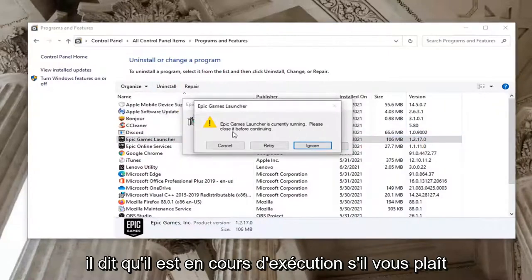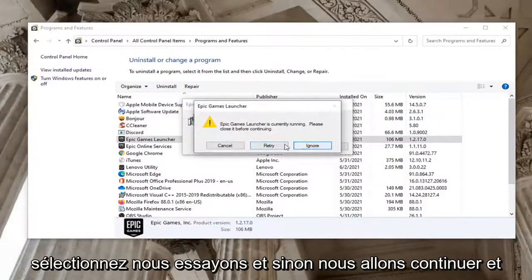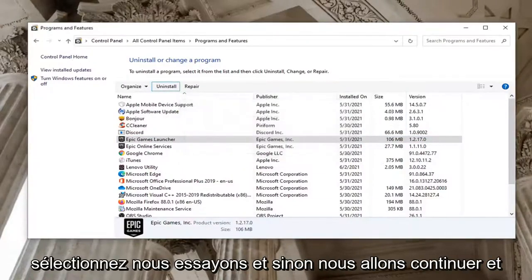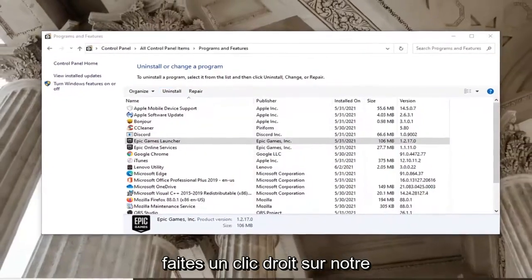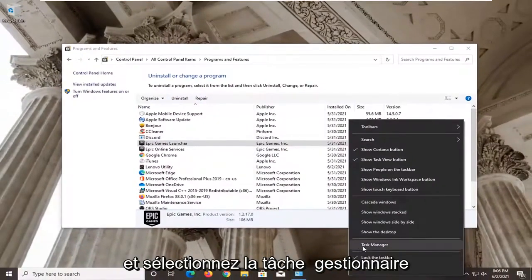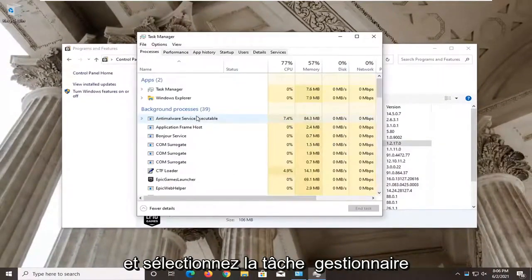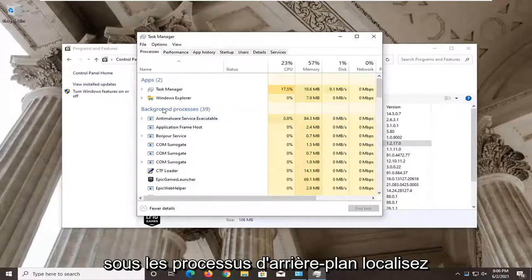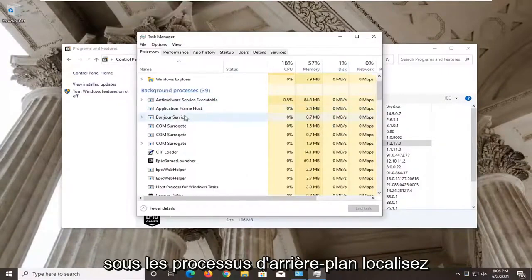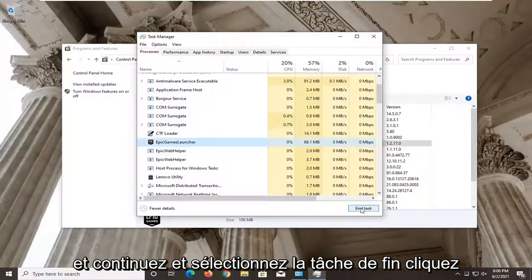It says it's currently running. Please close it before continuing. Select Retry. And if not, we're going to go ahead and just right click on our taskbar and select Task Manager. Under the Background Processes, locate the Epic Games Launcher here and go ahead and select End Task.